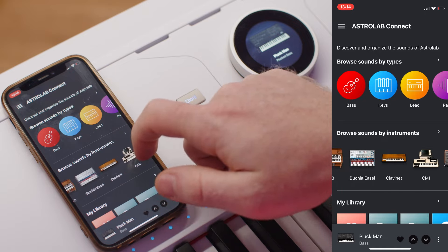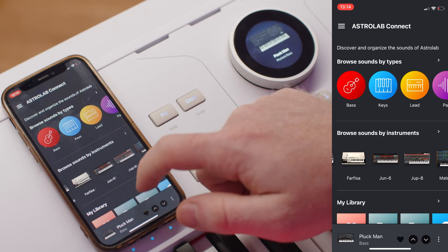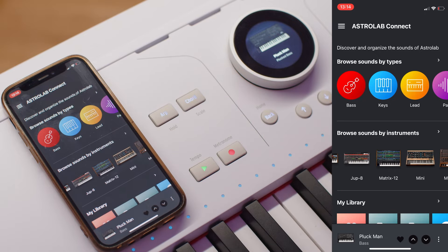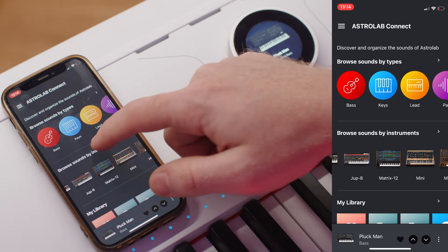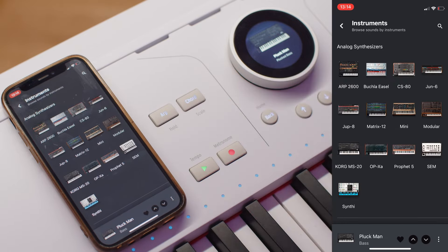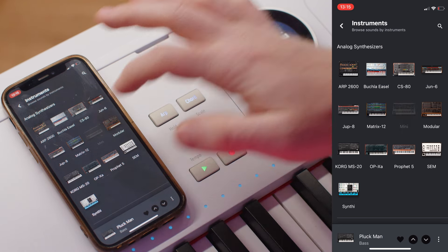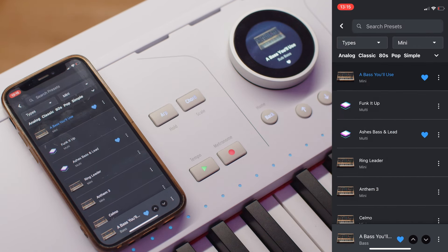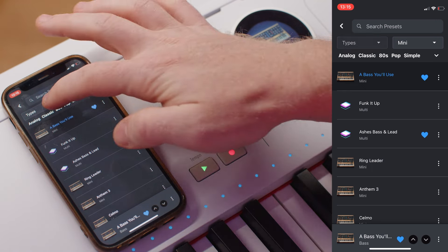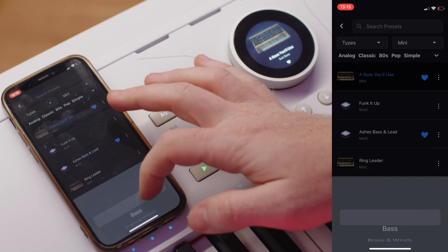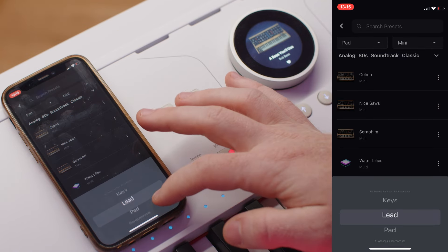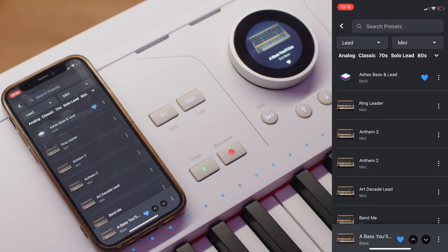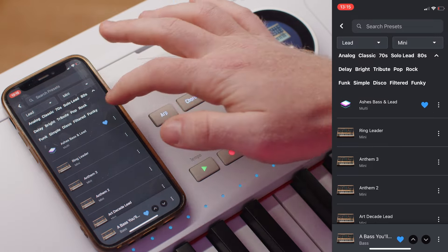Browsing by instruments is just as intuitive, with the instruments being organized alphabetically. You can scroll through the instruments list from left to right, or enter the full view of all the instruments by clicking on 'Browse Sounds by Instruments.' Inside the main view of the instrument, selecting any of them gives you access to all of its presets. Types can be selected at the top to narrow down the search alongside filter selections.